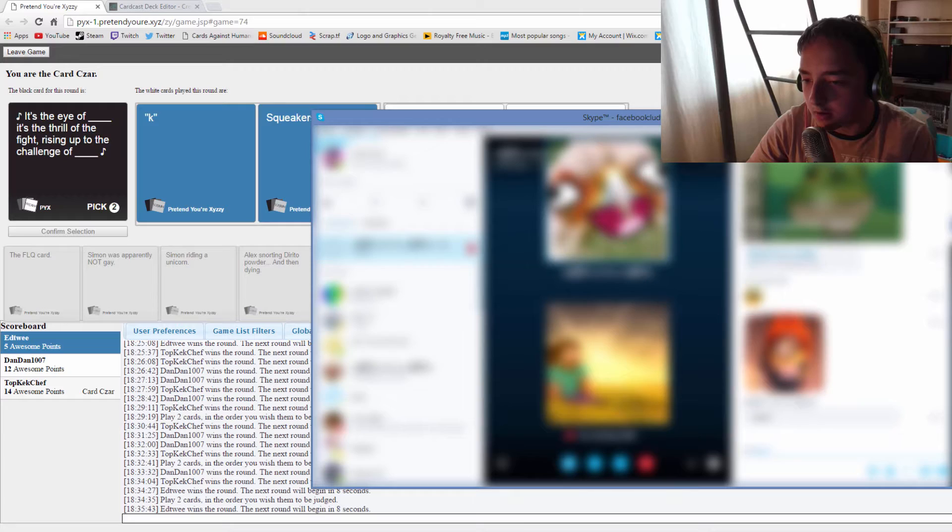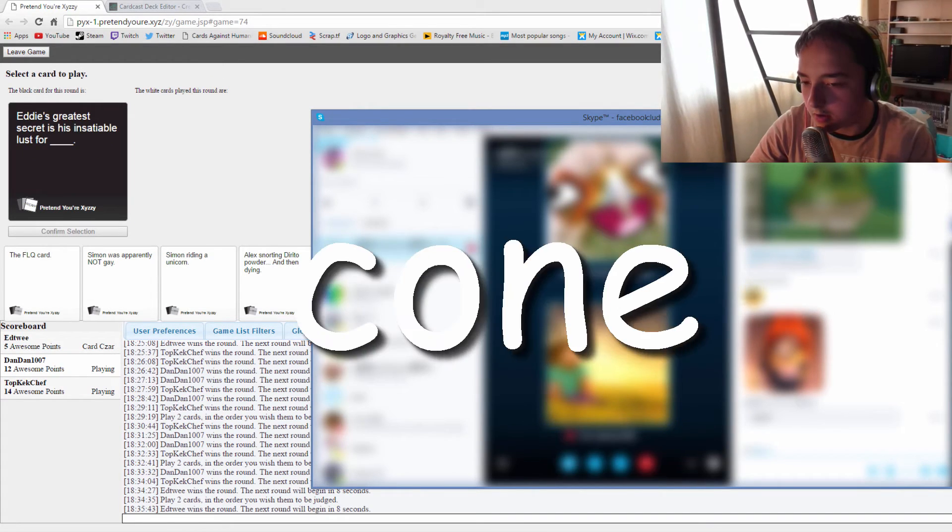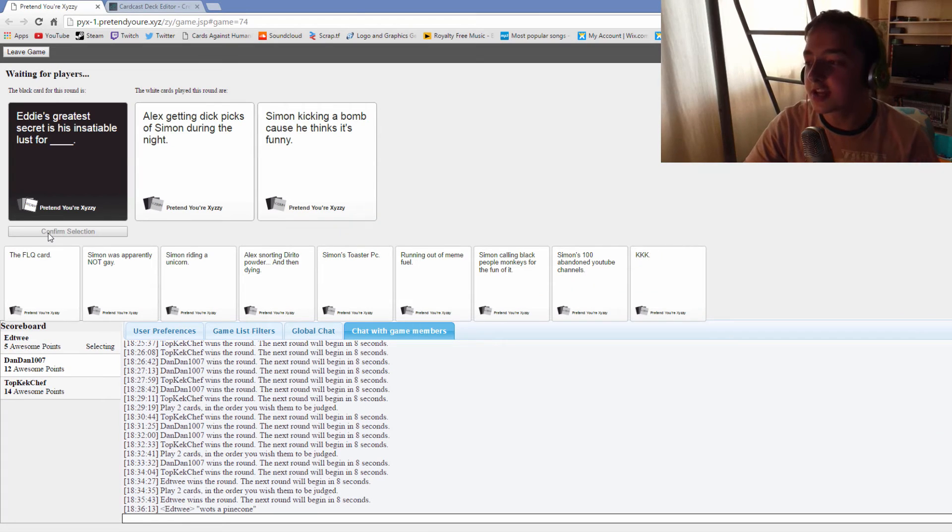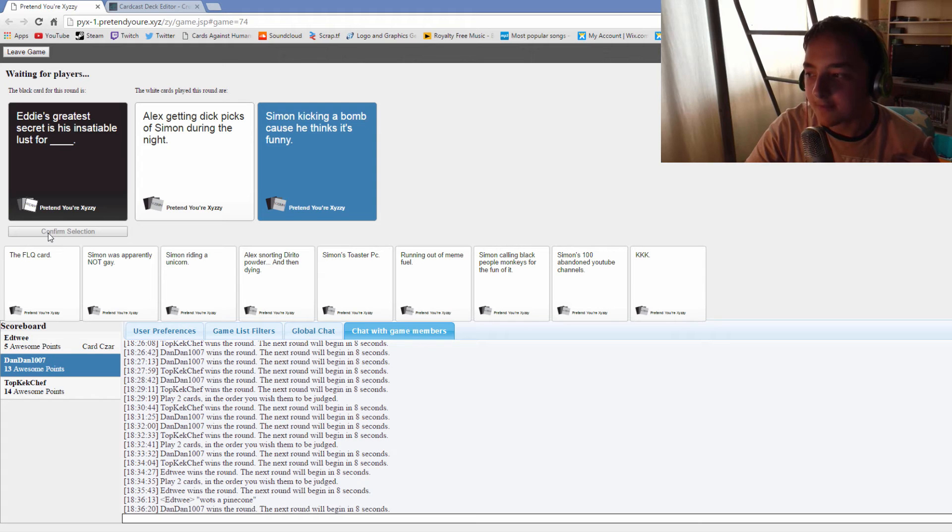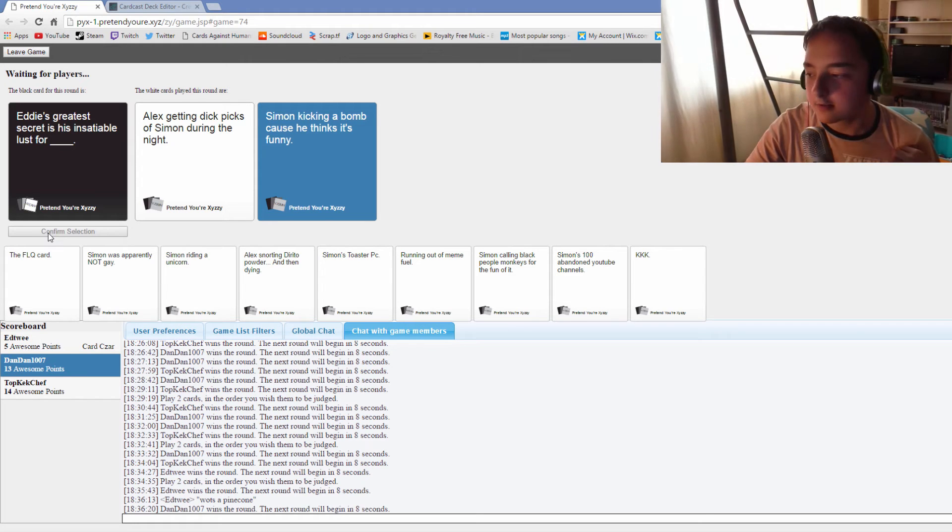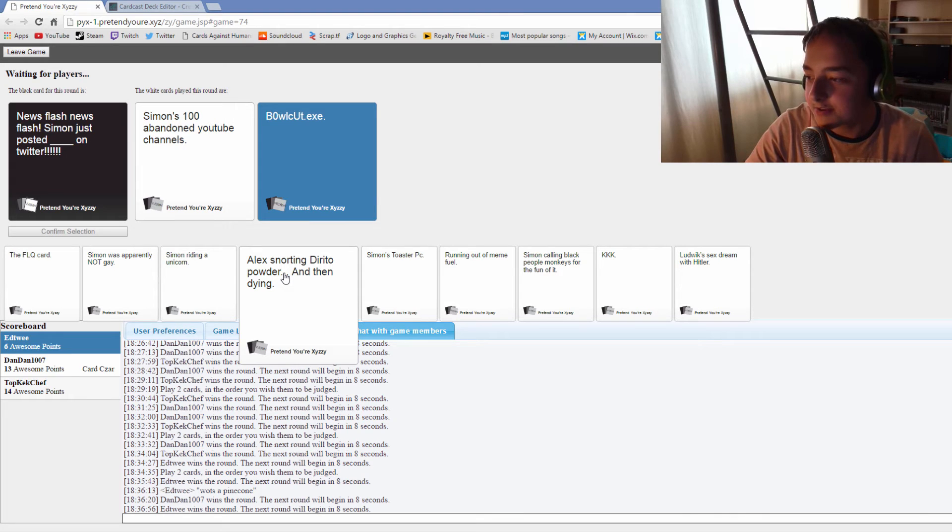Dan, is your mic broken or something? You haven't become a ghost again, have you? What's a pinecone? Eddie's greatest secret is his insatiable lust of Alex getting... You literally only chose that because you thought that Eddie did this. Obviously no one wants me to win, everyone wants themselves to win.